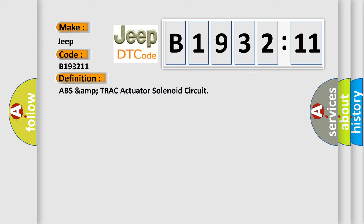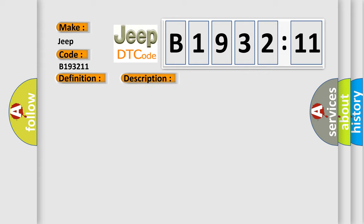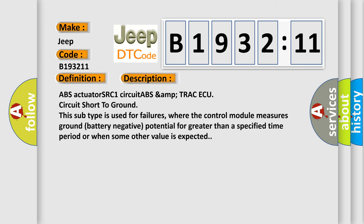And now this is a short description of this DTC code: ABS actuator SRC 1 circuit ABS amp track ECU circuit short to ground. This subtype is used for failures where the control module measures ground battery negative potential for greater than a specified time period or when some other value is expected.